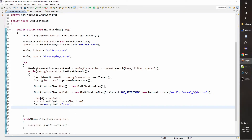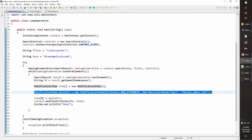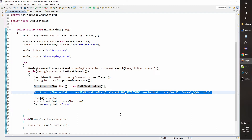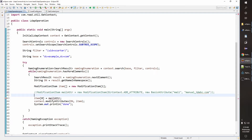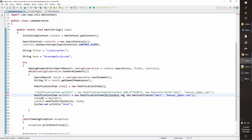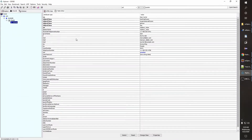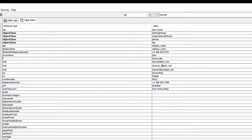Now let's delete a value. We want to remove one of the email addresses. We go with DirContext.REMOVE_ATTRIBUTE as the operation. We'll remove 'manual_1' — that value will be deleted.